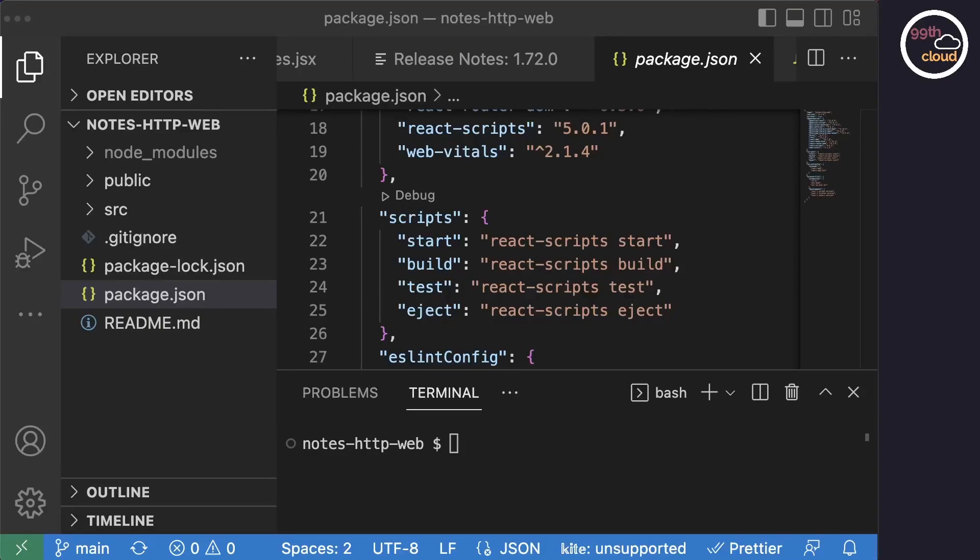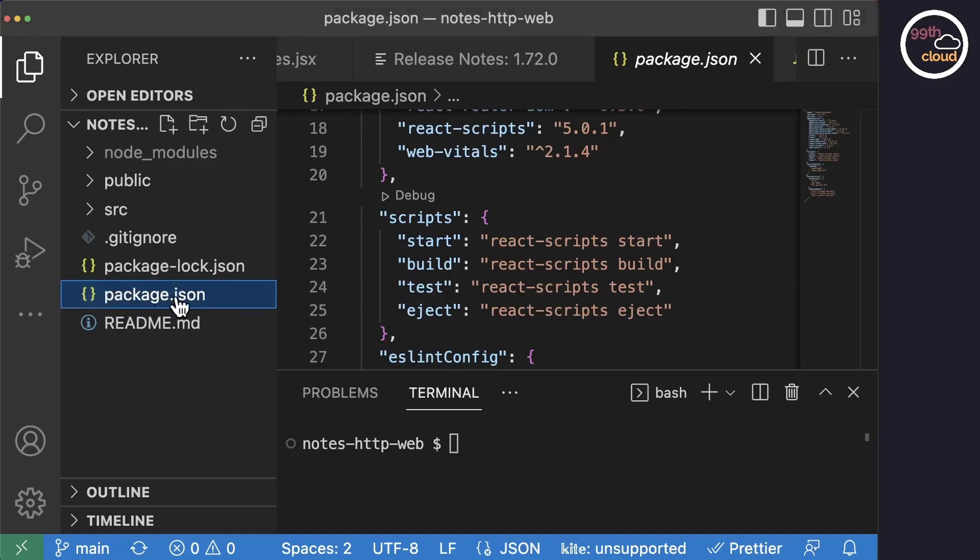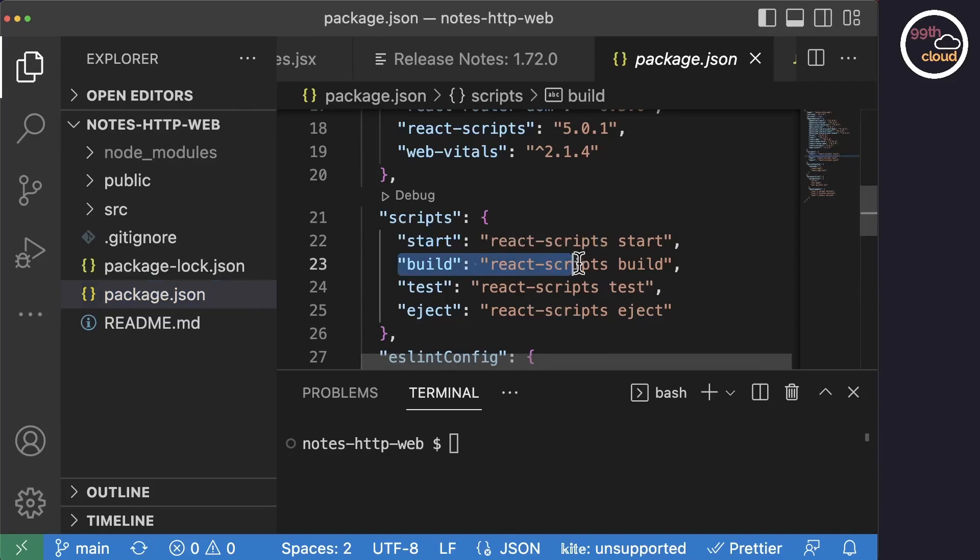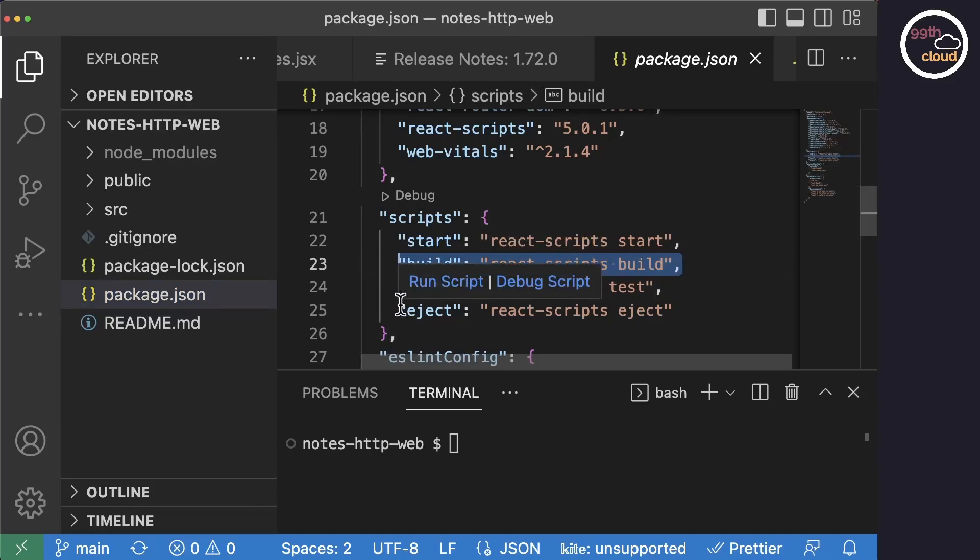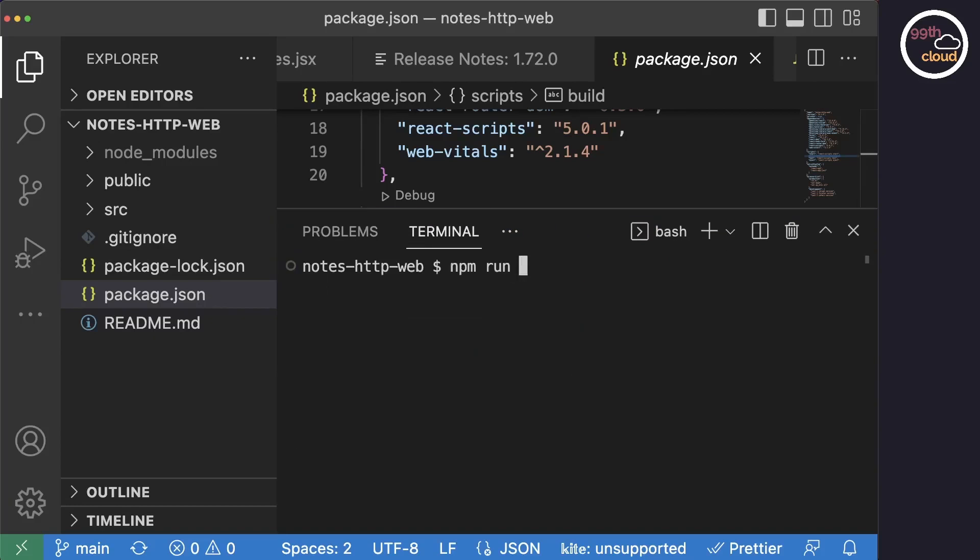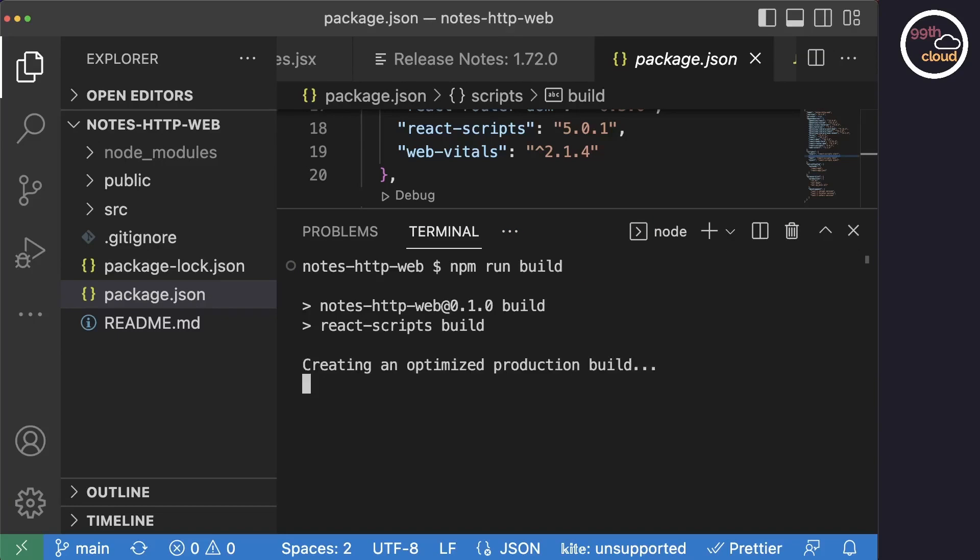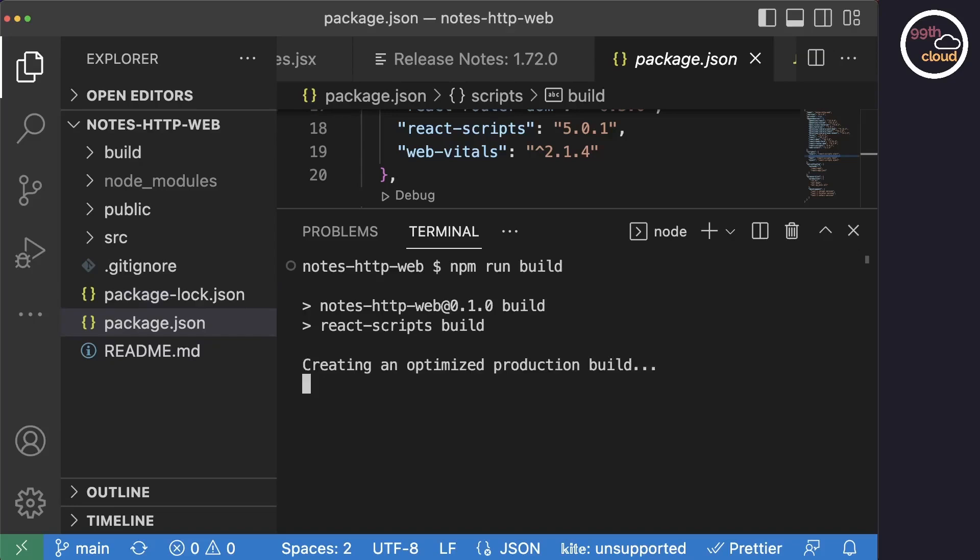Let's head over to our React application and open the terminal. You can open the terminal by clicking on it under the View menu in VS Code. When you open the package.json file, you can see the different scripts that can be run through npm. Let's type npm run build on the console to build our application. This will create a folder called build in the root directory of our application.